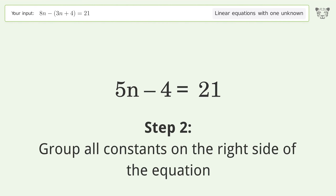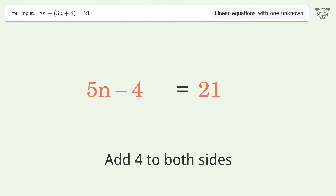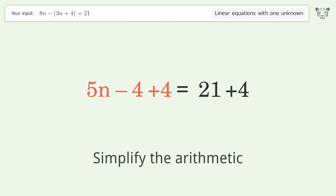Group all constants on the right side of the equation. Add 4 to both sides, then simplify the arithmetic.